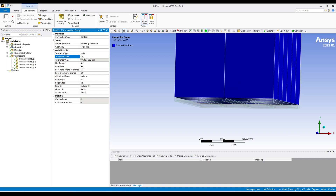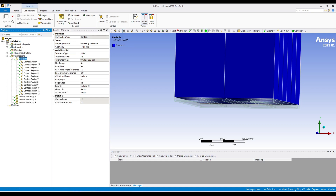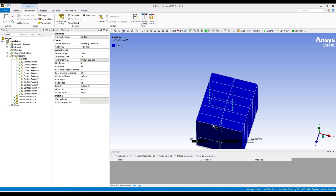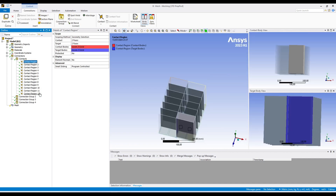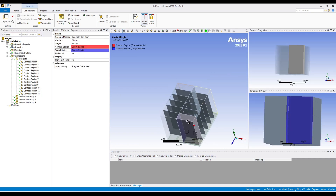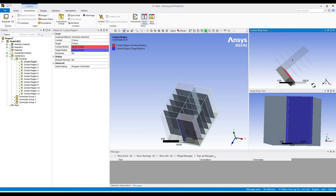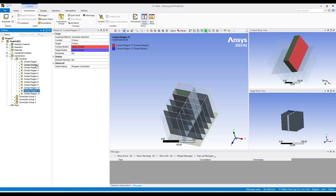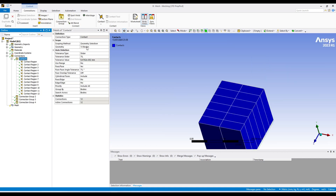Now we can create contacts. The slider bar should be at 70 and we can say create automatic contact. You can see it has created 12 contacts. We have 12 battery cells and one insulation, so each battery cell will have one contact — we should get 12 contacts. That is correct. We can check a couple of contacts: this first one is fine, similarly the second and third one. This connection group has only the contacts of the bodies which we had selected in this group. Similarly, this next group has the battery cells and this bottom plate — you can see they have been selected.